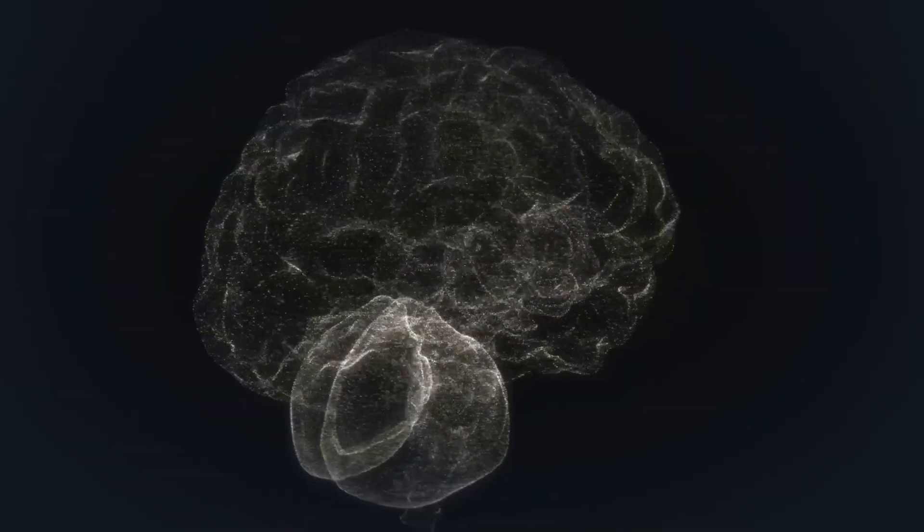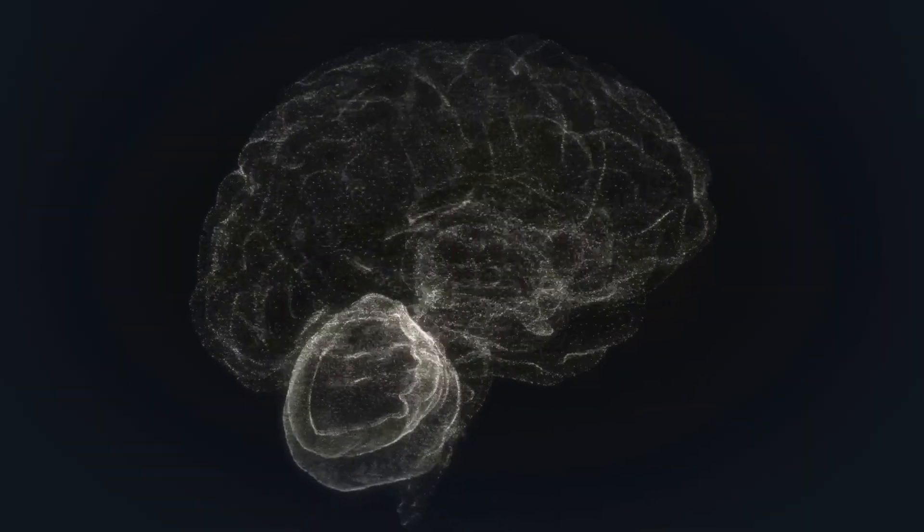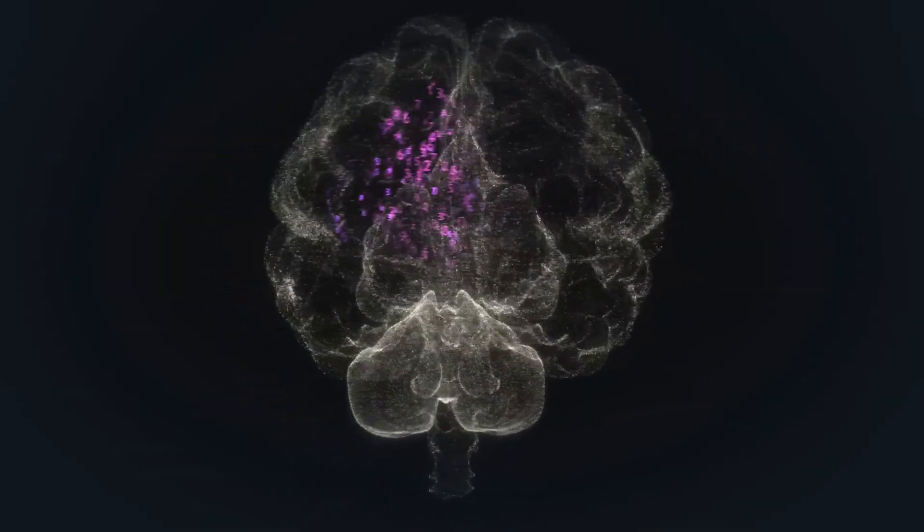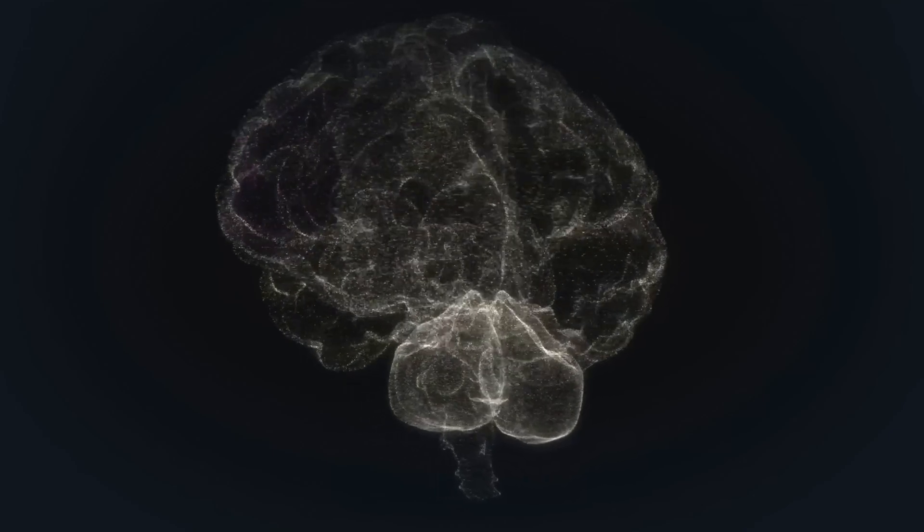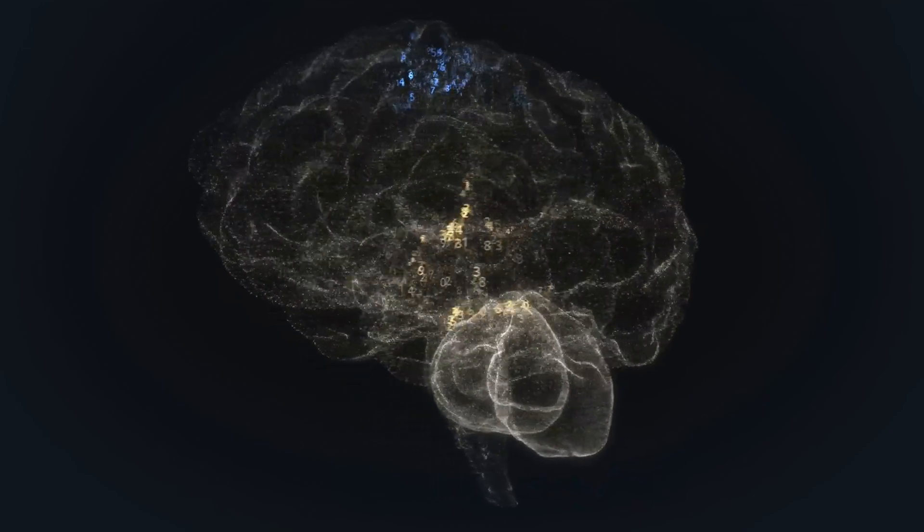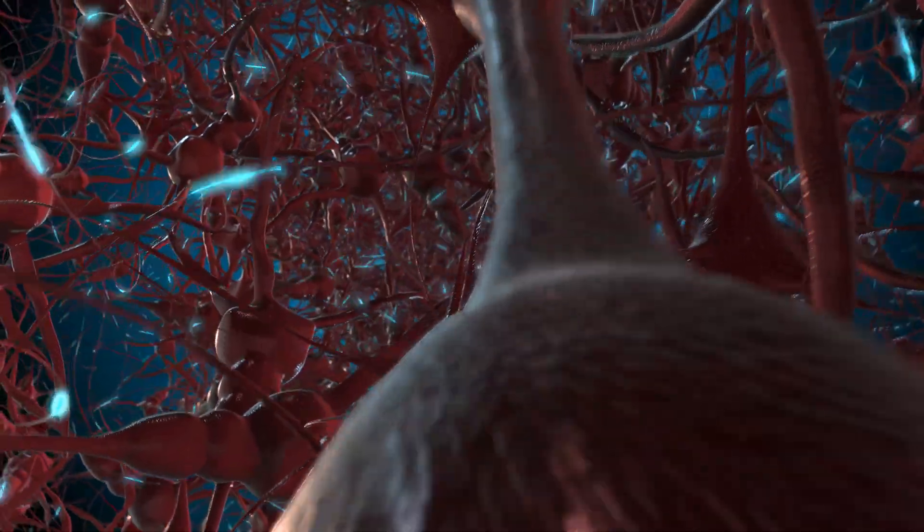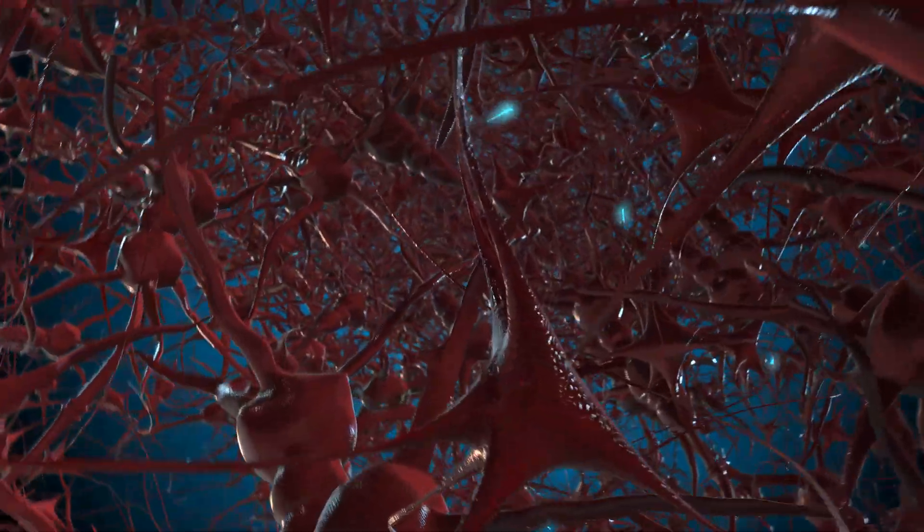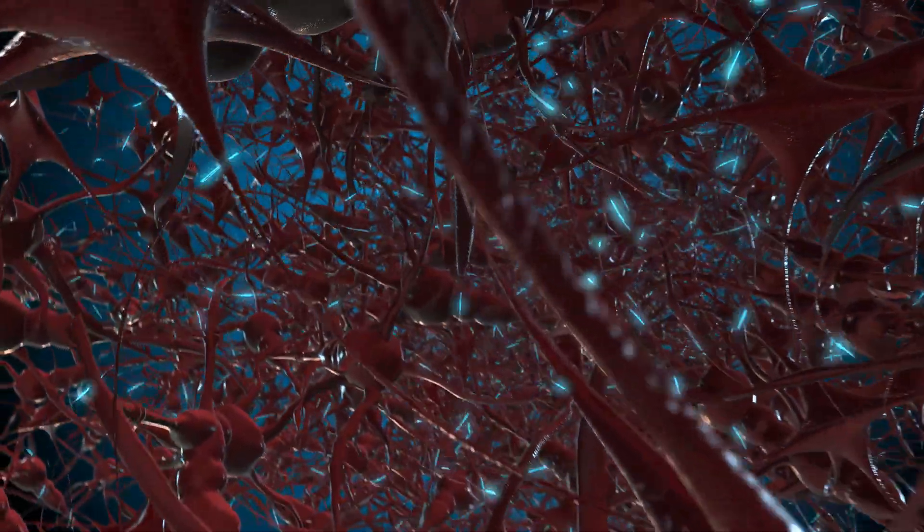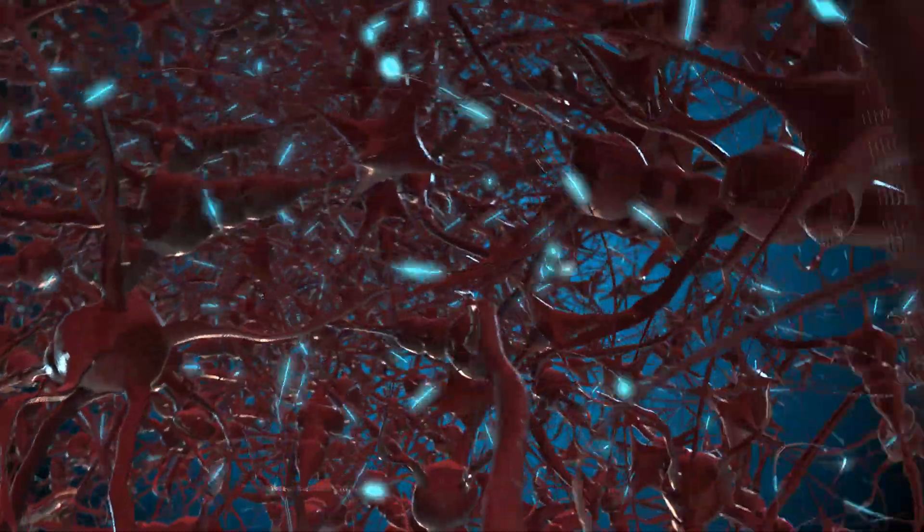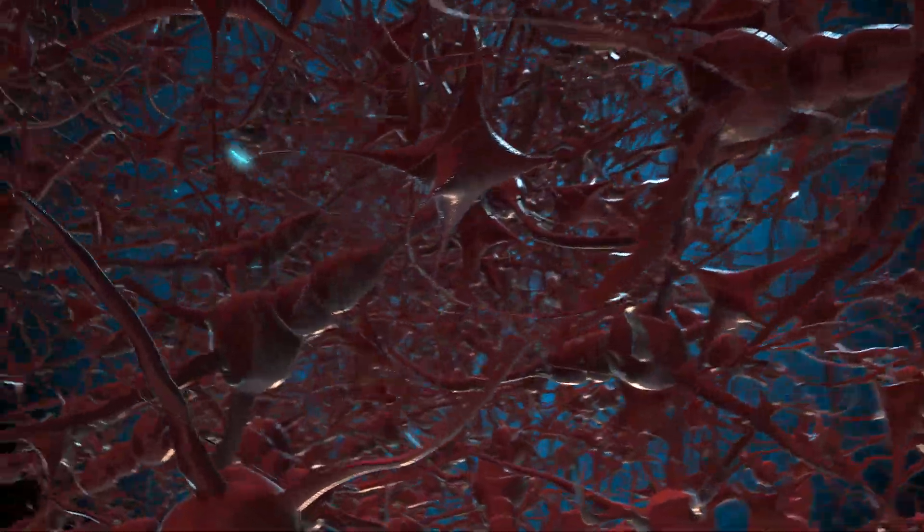This marvel of nature, weighing just about three pounds, is capable of processing vast amounts of information simultaneously. It does this through a complex network of neurons, each firing signals in parallel to thousands of others.